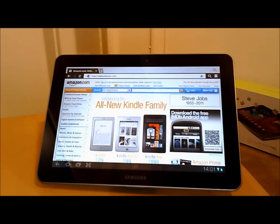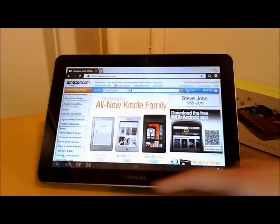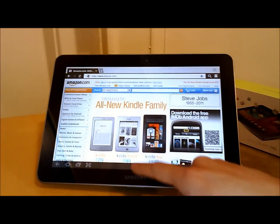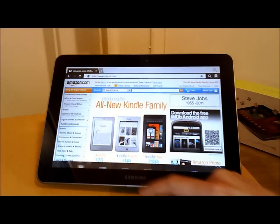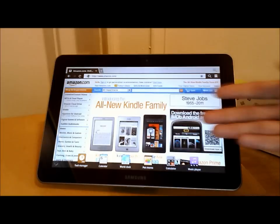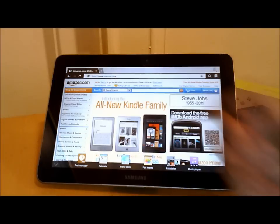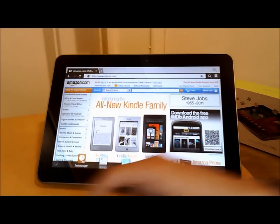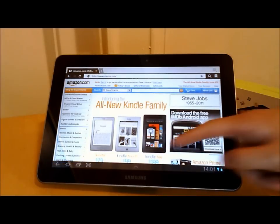On top of Android Honeycomb, you've got the Samsung TouchWiz user interface. There are several enhancements — for example, there's something called mini widgets. Normally on Honeycomb you can't have two applications open in the same window, but Samsung has built in mini widgets that allow you to open up other applications whilst you're doing something.